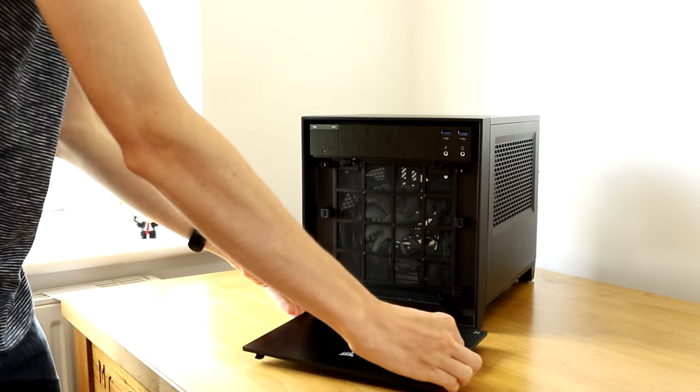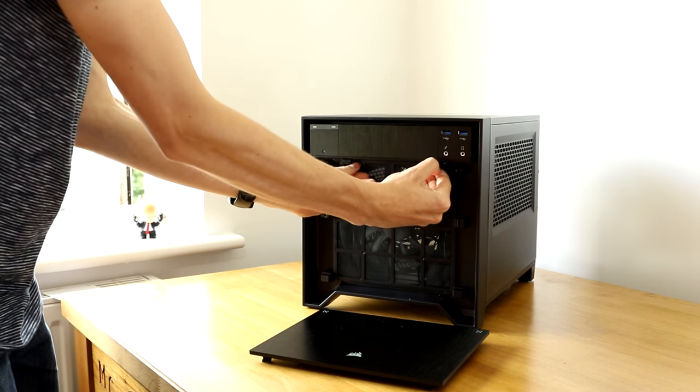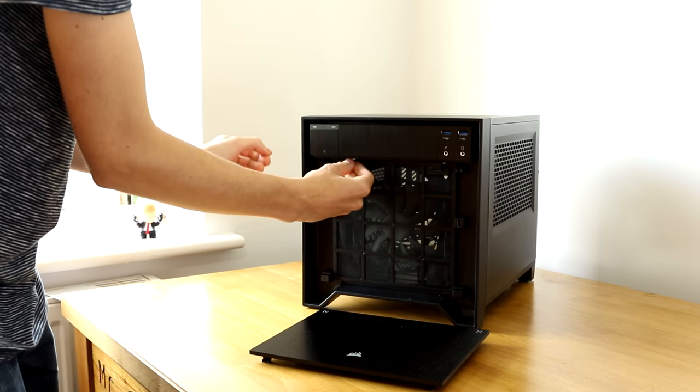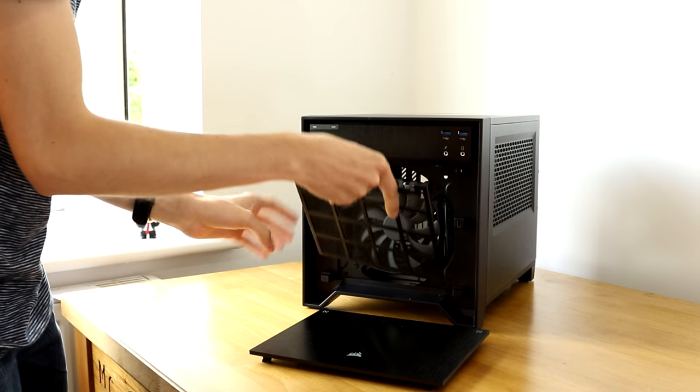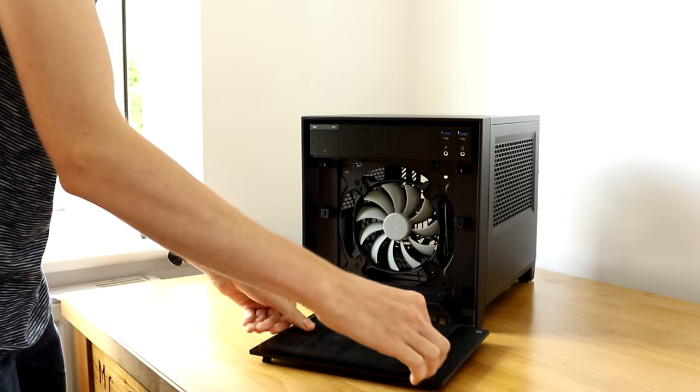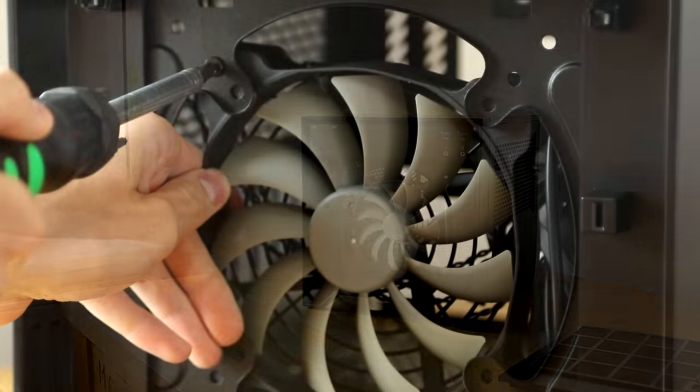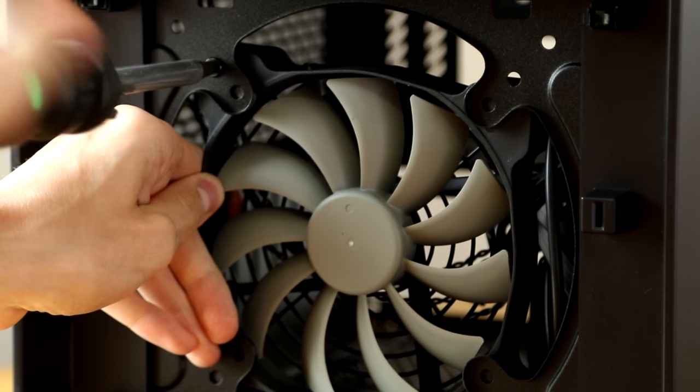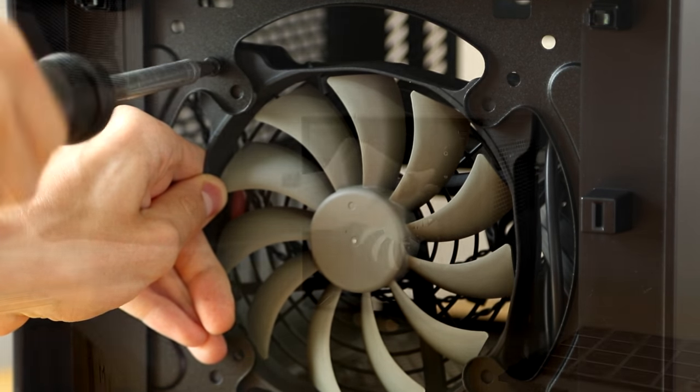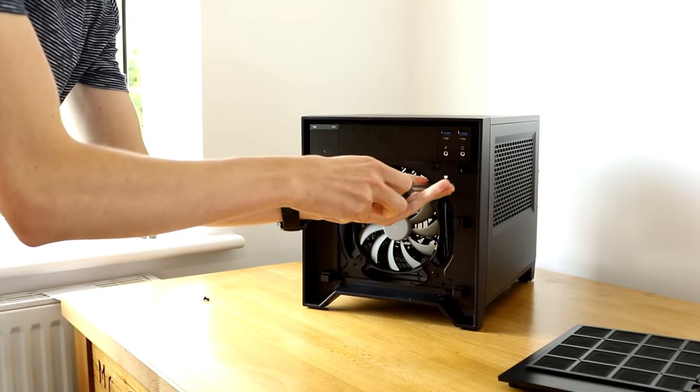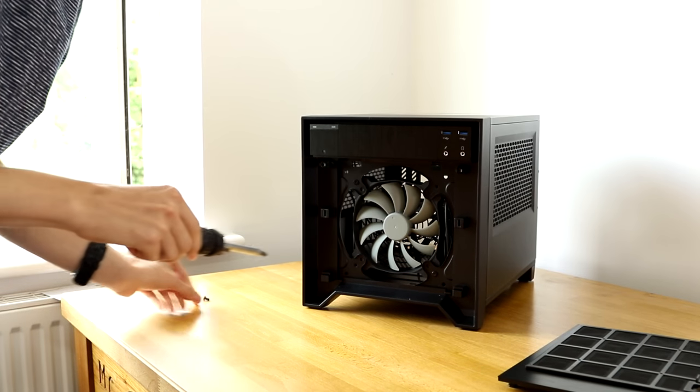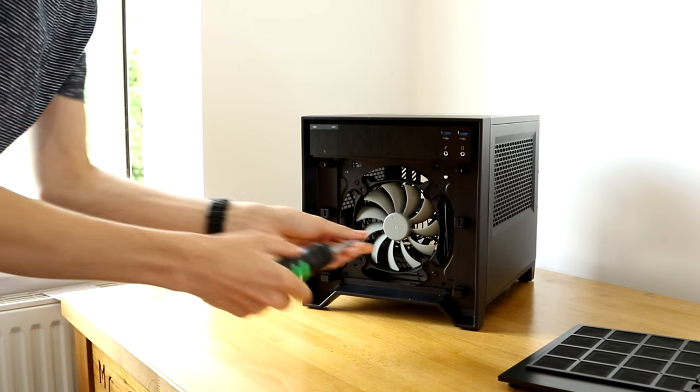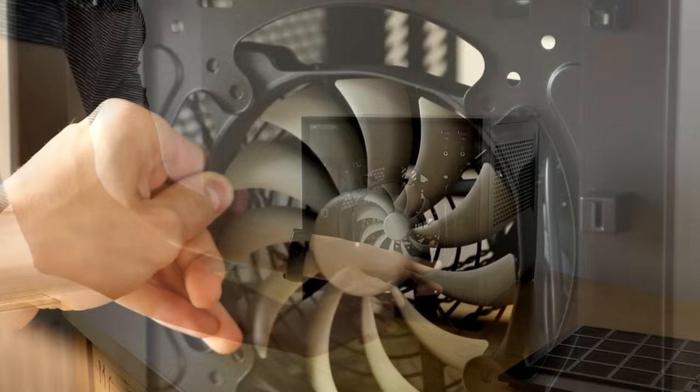The first step is to remove the front cover of the case, the dust filter and then the stock fan. This is all going to depend on the parts you actually go for but here I'm replacing it with a Corsair H80i water cooler. While we won't fit that until later on, it's worth removing the stock fan now so that we've got more room to work with.